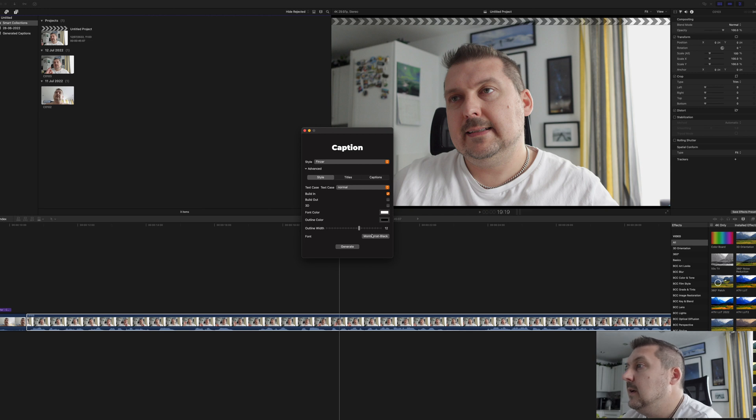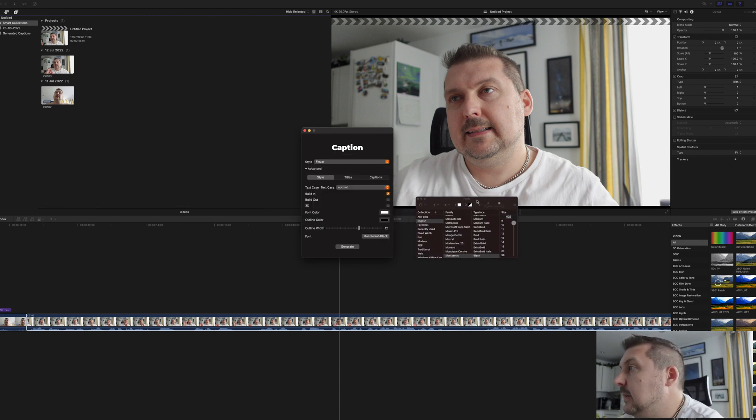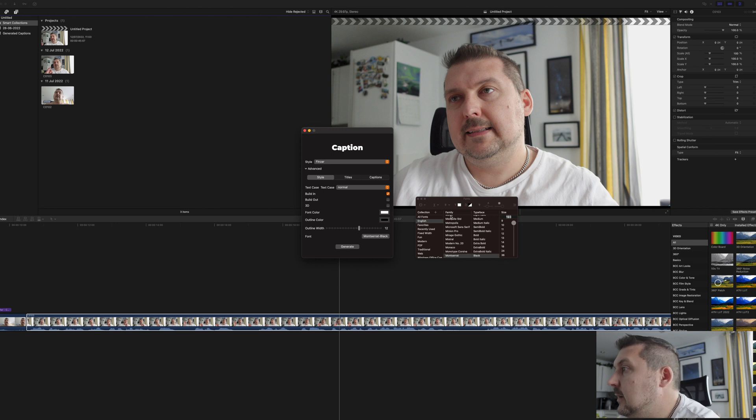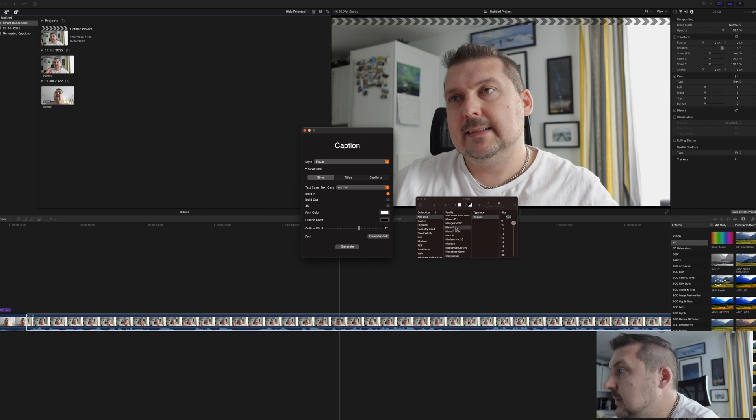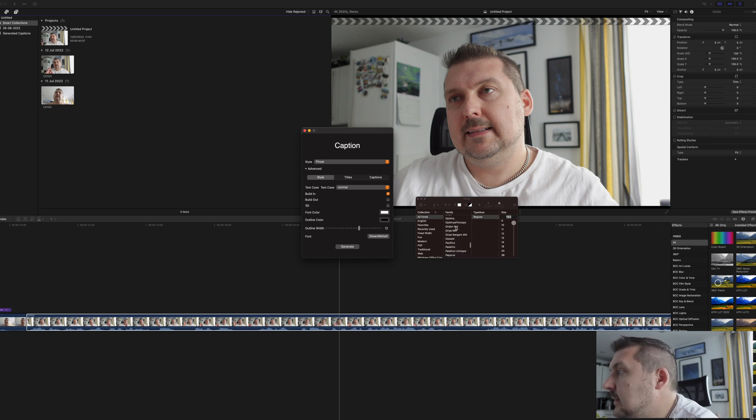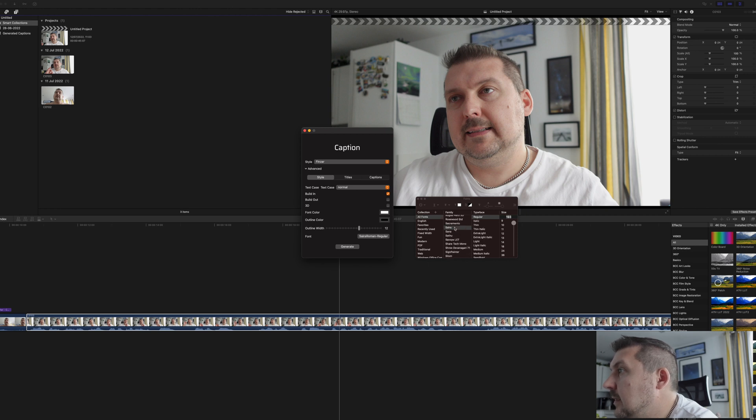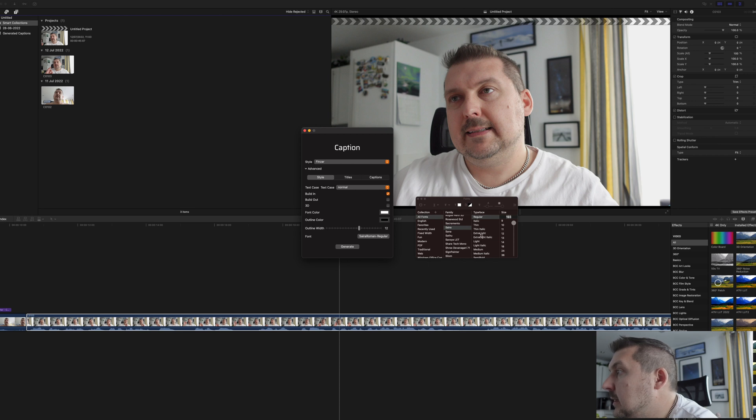So we're going to change our font first, bring that over here, and we're going to change to, let's have a look, all fonts, and let's go to that one, pick bold.